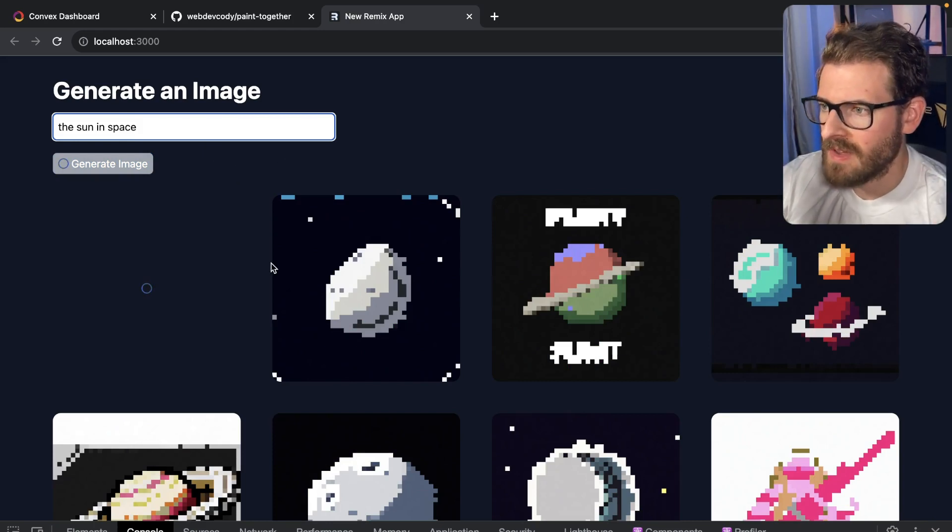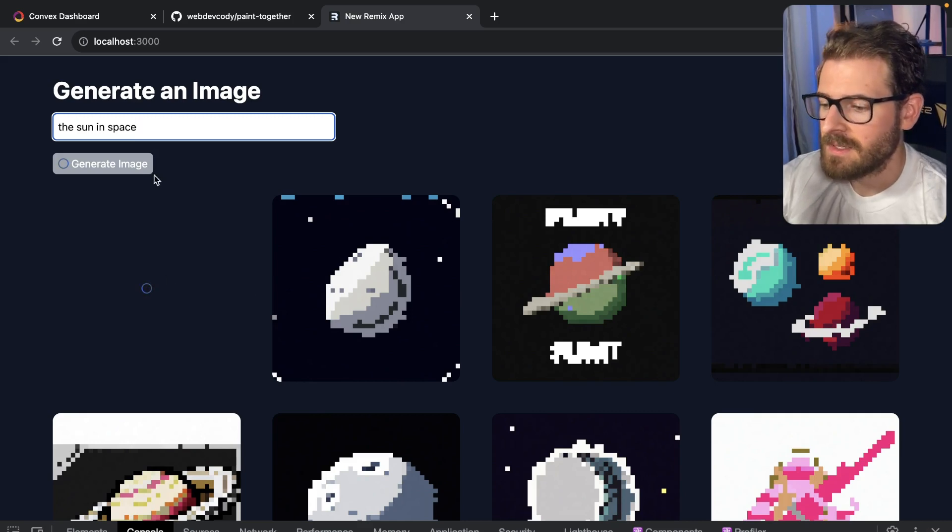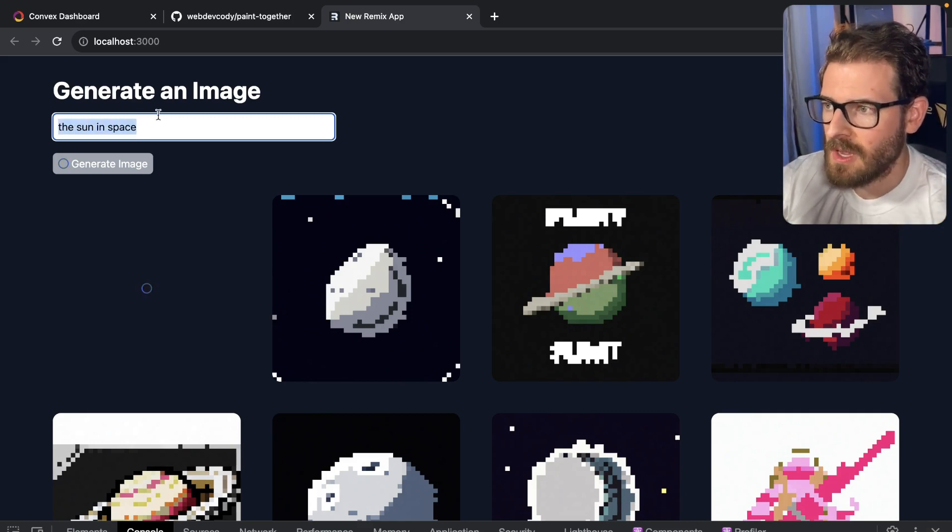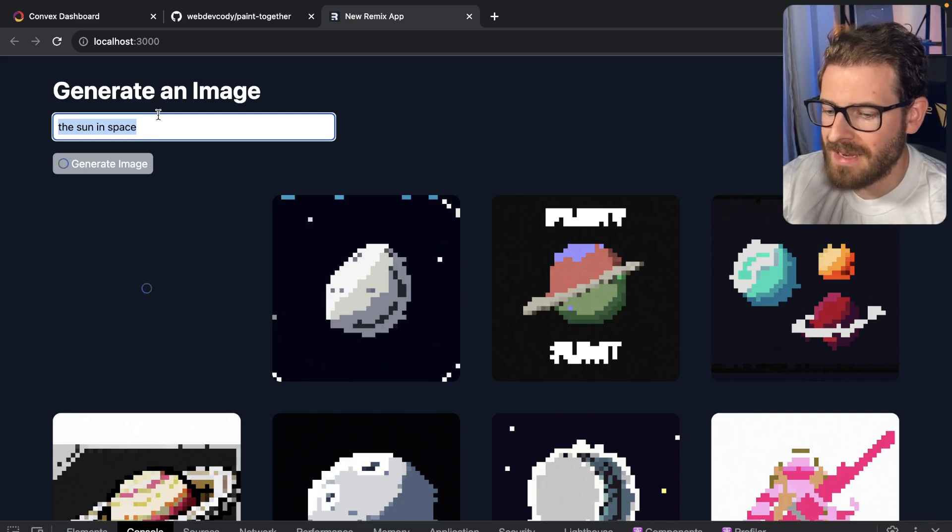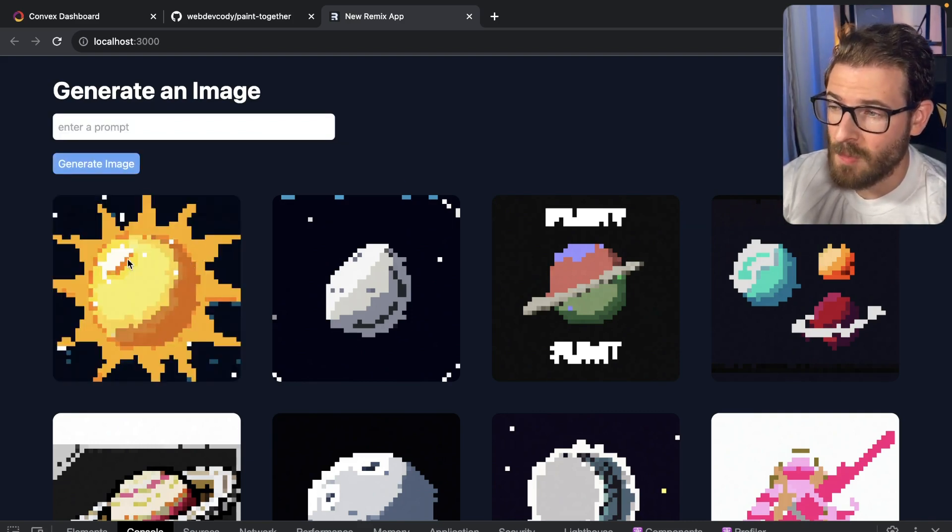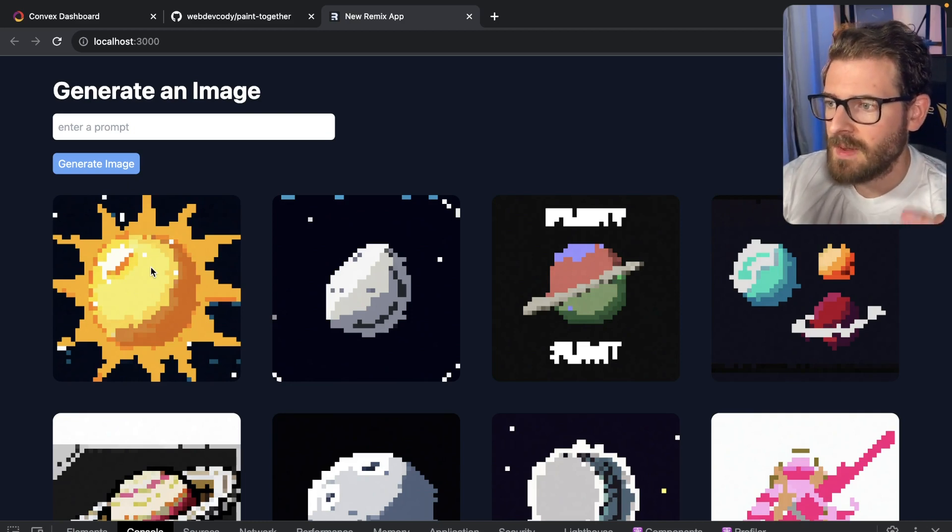And behind the scenes, this kicks off a convex action, which is communicating with OpenAI, taking my prompt, basically attaching some suffix things to the prompt to make it be an eight bit type of image. And then I basically take the image that comes back from OpenAI. I do some computation over it to basically create a bunch of bins.